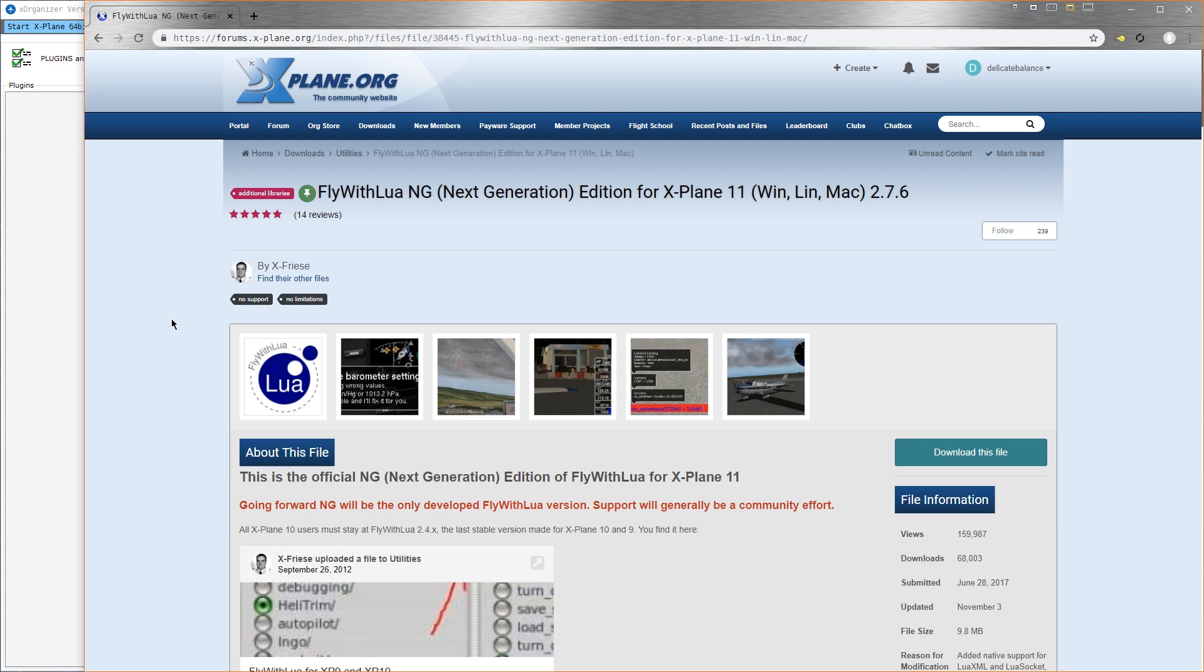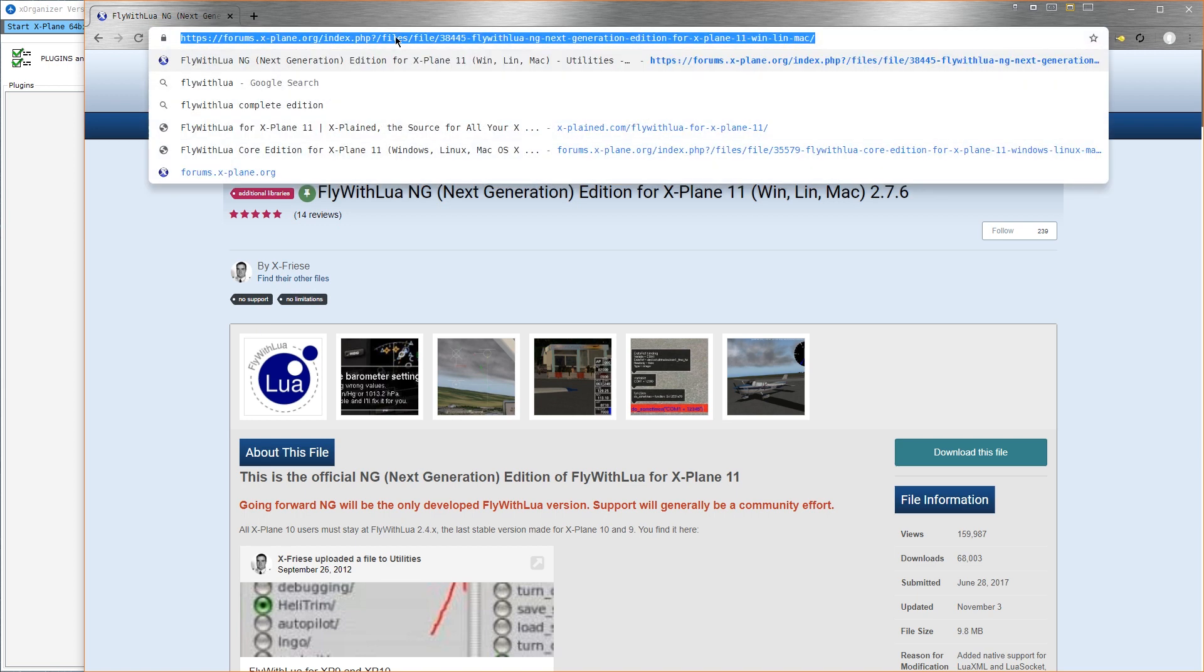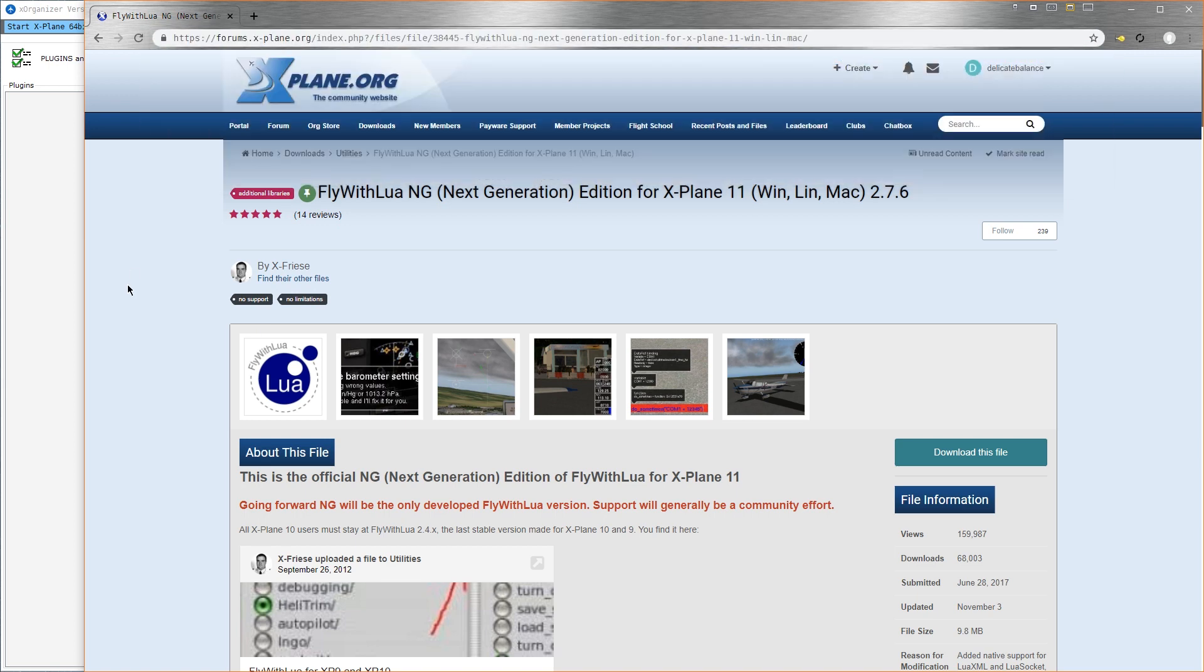That said, you'll need to have registered an account with the X-Plane.org forums. Assuming you've already done that, then go to the URL highlighted here at the top. That's also in the description of the video.